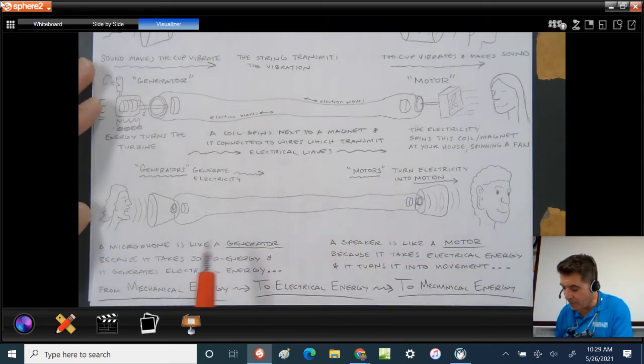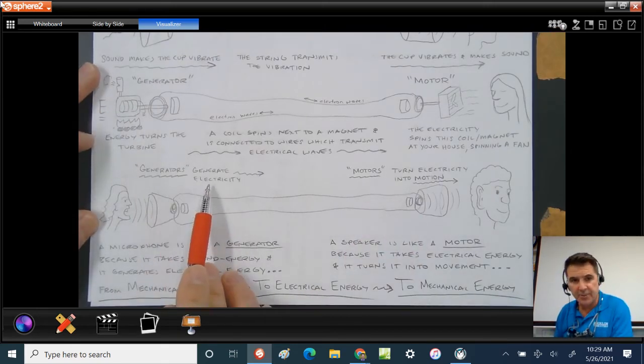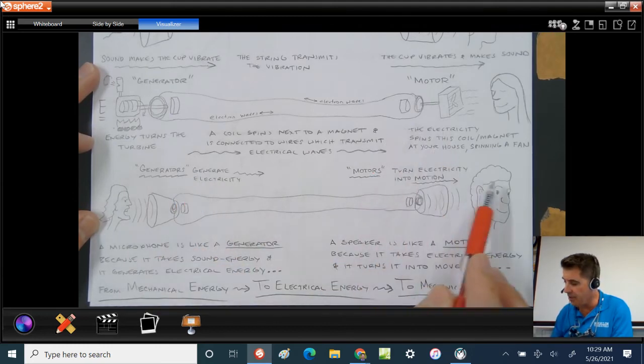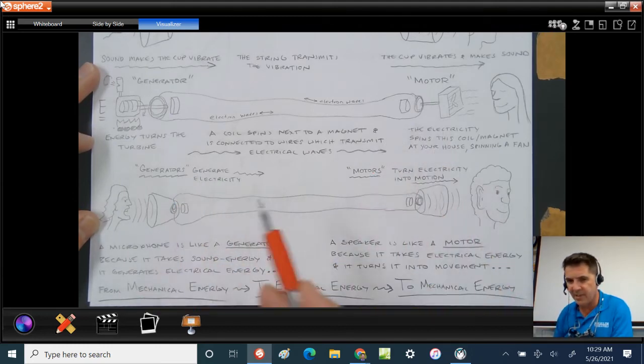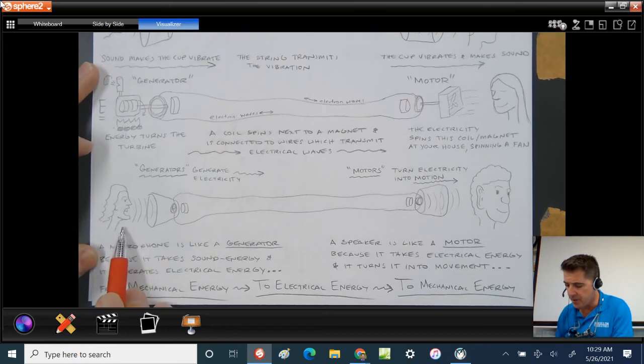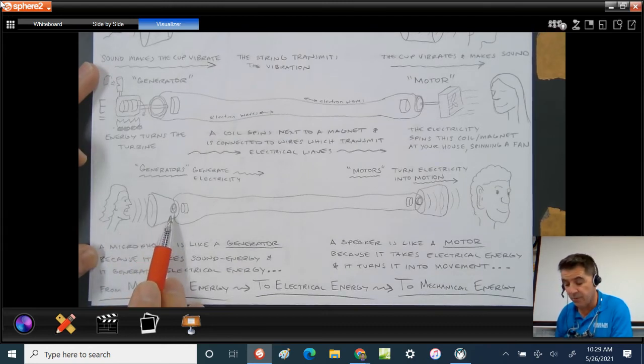Generators generate electricity. Motors turn electricity into motion. So how is that like a phone and a speaker? Here we have a person speaking into a cup. On the bottom of the cup is a coil of wire next to a magnet.